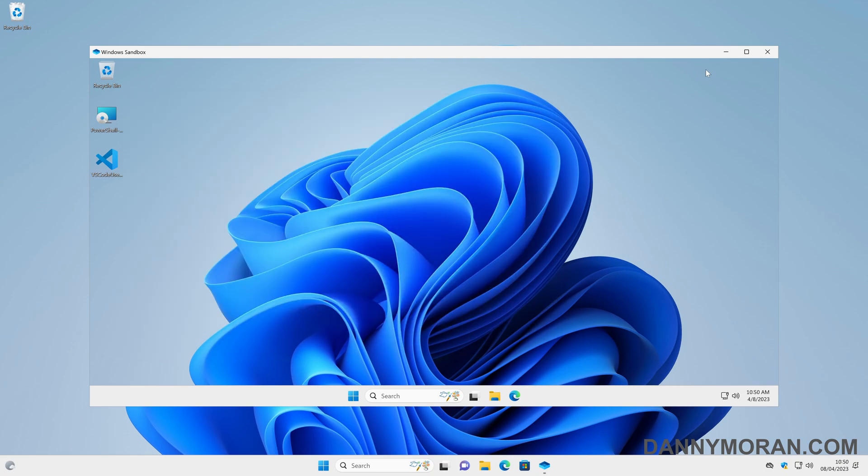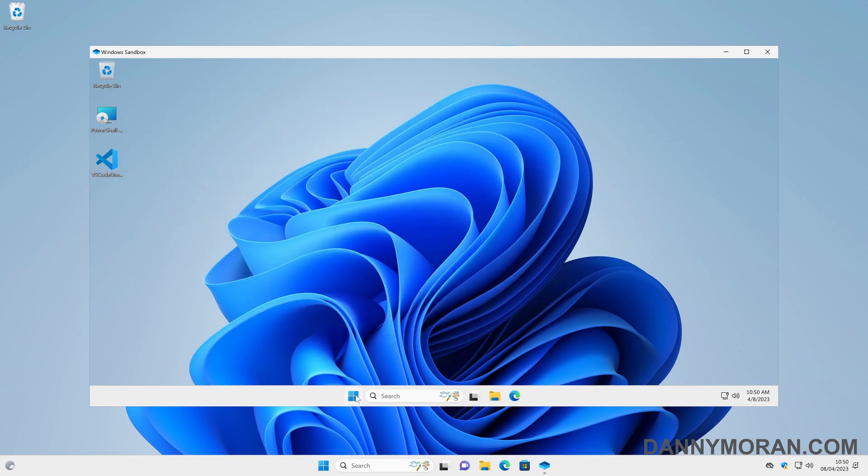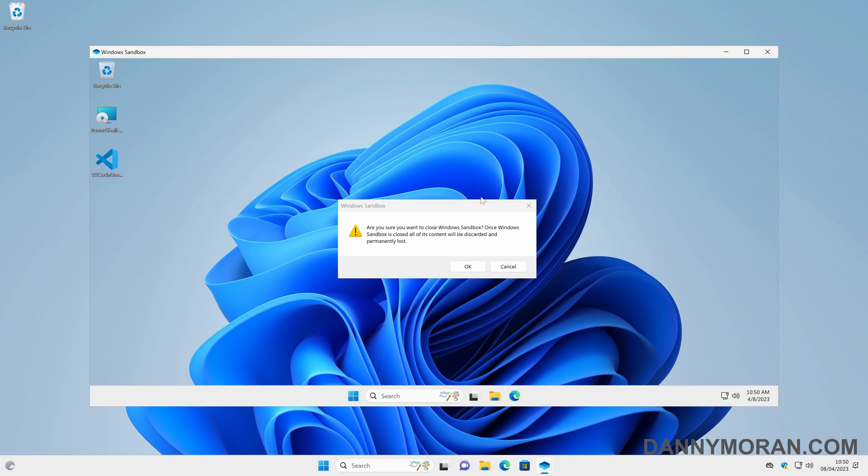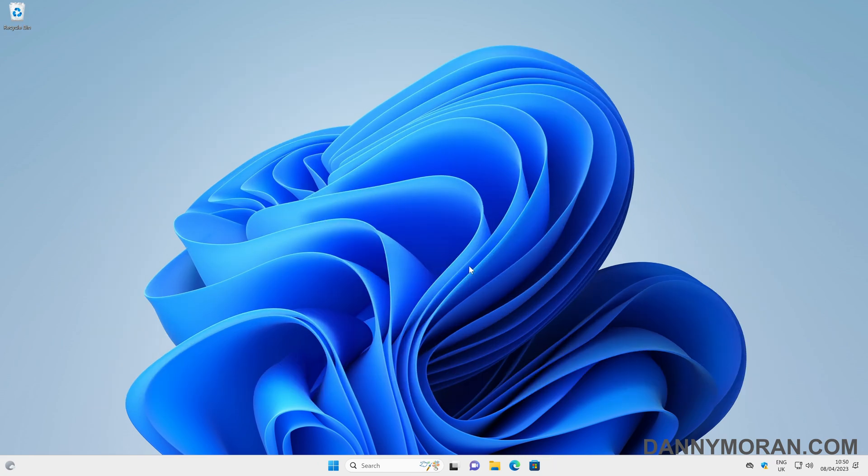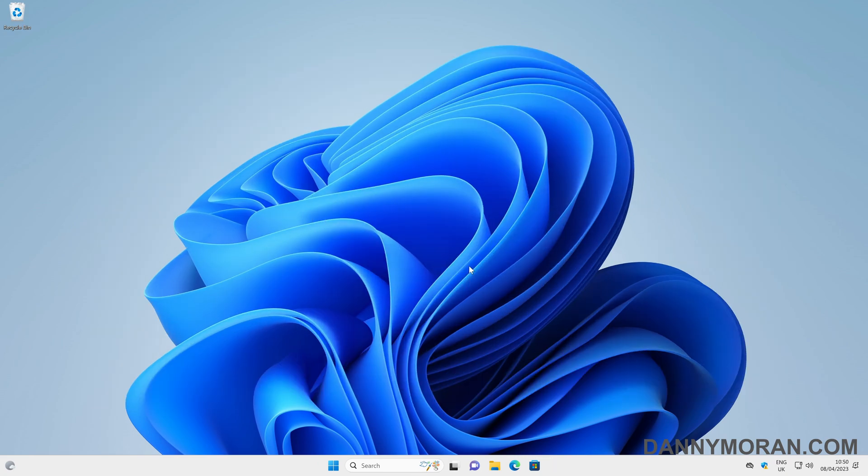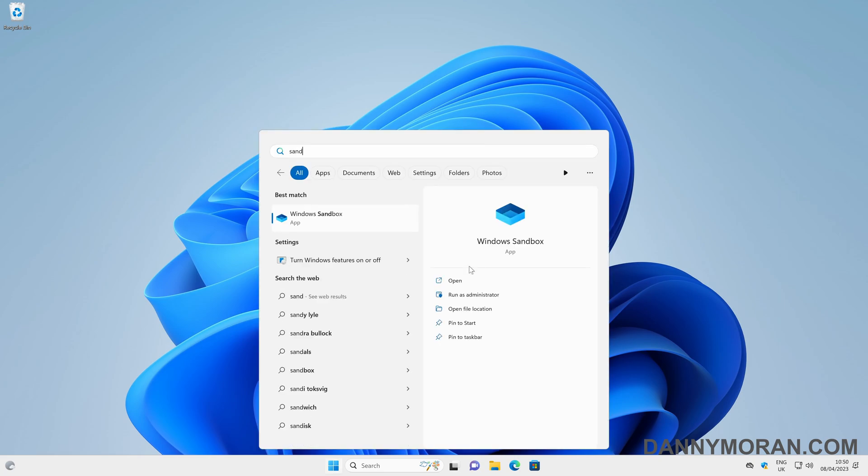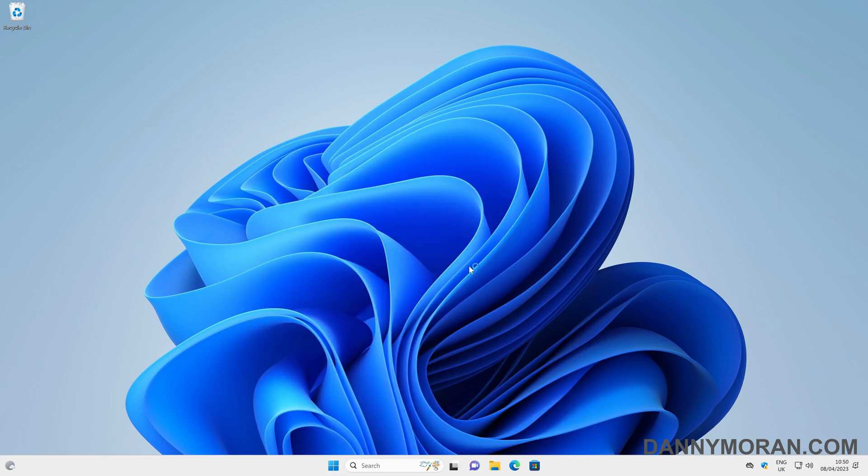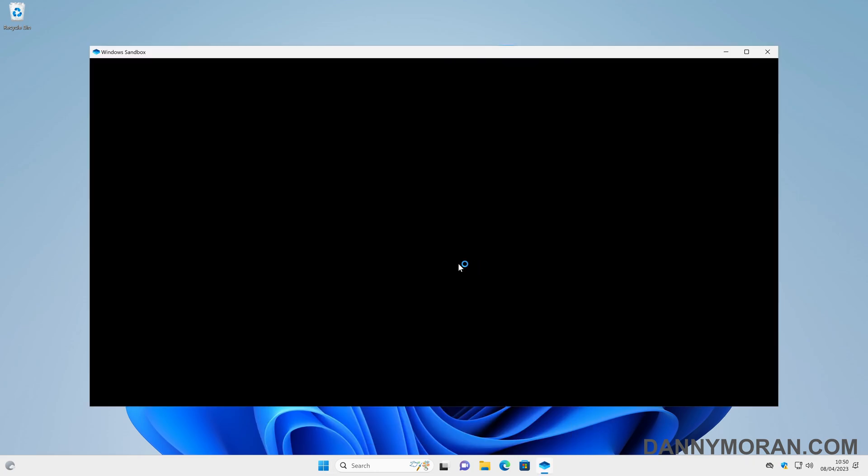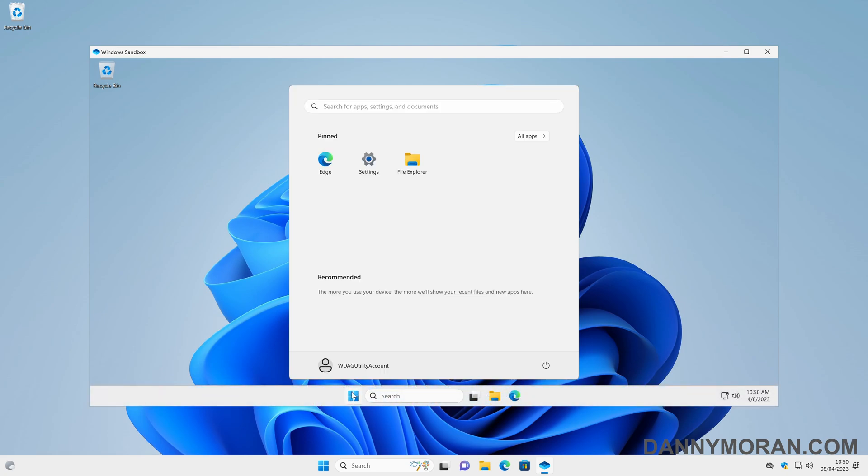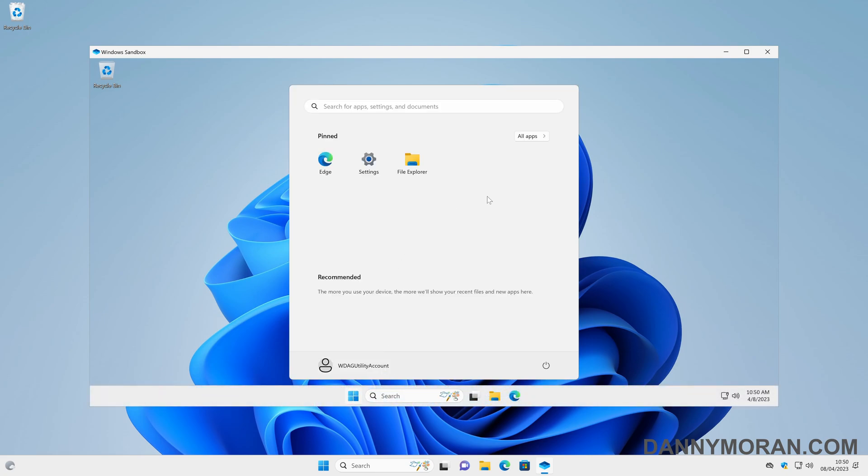But if we just either come to the shutdown menu or sign out, or if we just close the session, it will say are you sure you want to close the sandbox, because once it's closed all of its contents will be discarded and permanently lost. So if I terminate this sandbox session and then open a new sandbox, we'll see it opens a fresh session and it has removed anything that was installed. It is back to being a clean slate.